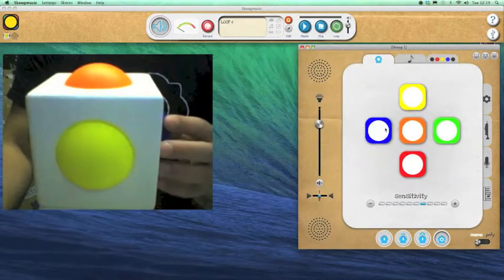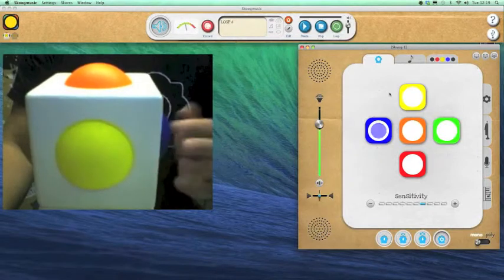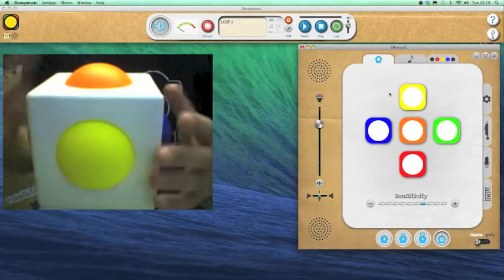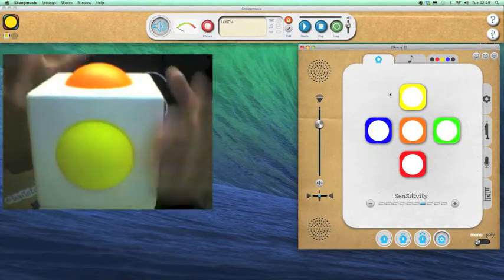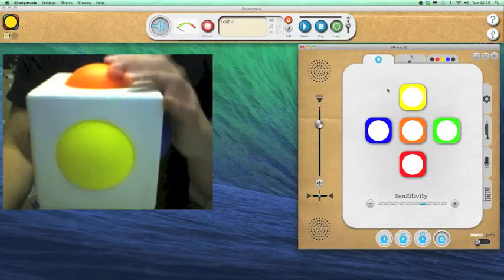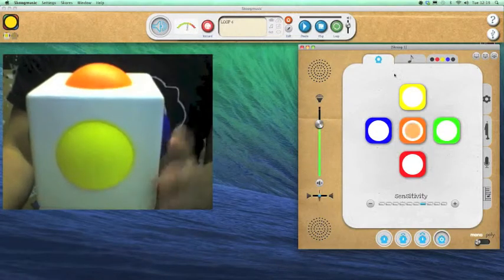This is the main Skoog window. So this is where we set the different instruments, notes, sensitivity and these kind of things to get the Skoog set up for playing.